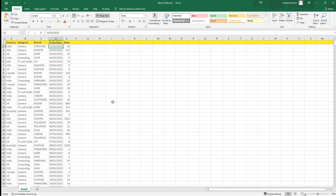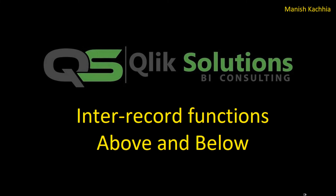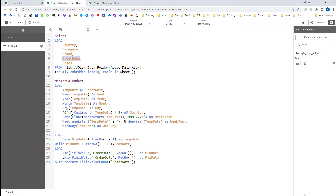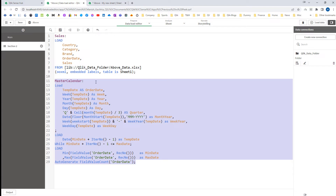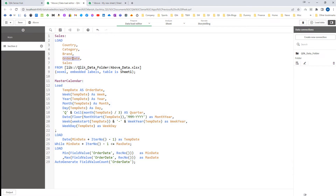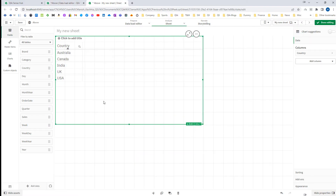This is the data I am going to use for this video. We have sales data by date for country, category, and brand. The data is for 2022 from 2nd of January to end of June. I have loaded this data in a Qlik application and created a master calendar based on order date. At the front end there is one table with only one field: country.